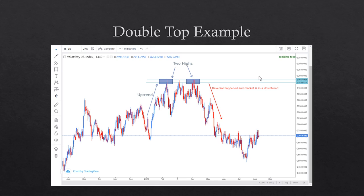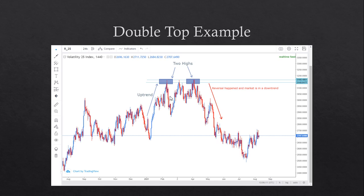Here's a double top example on the Volatility 75 Index. The market formed an uptrend, price wasn't able to break a certain point three times, forming two highs. A reversal occurred and the market is now in a downtrend. Our entry would be around this point, or here, as this area would serve as a retest of the neckline.